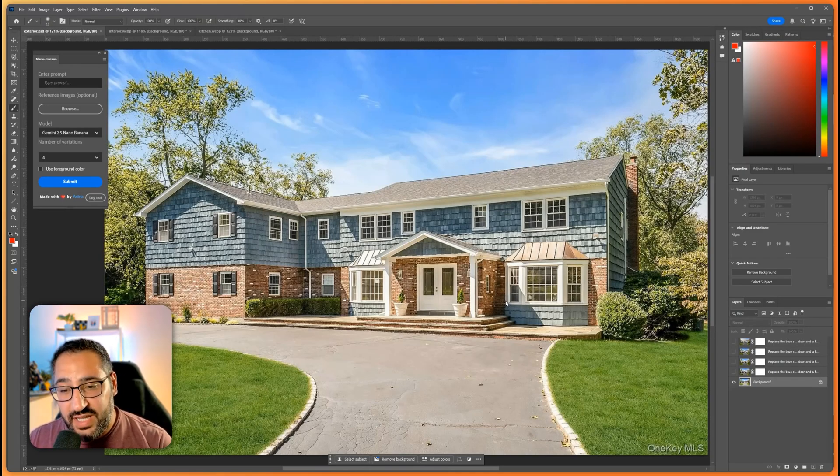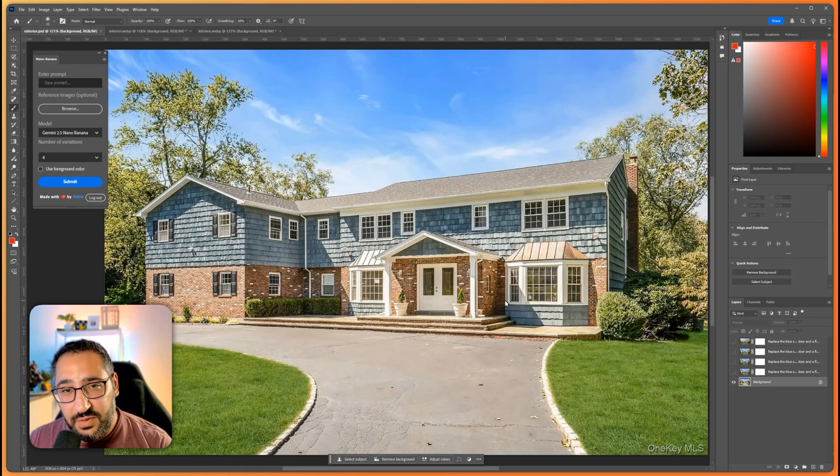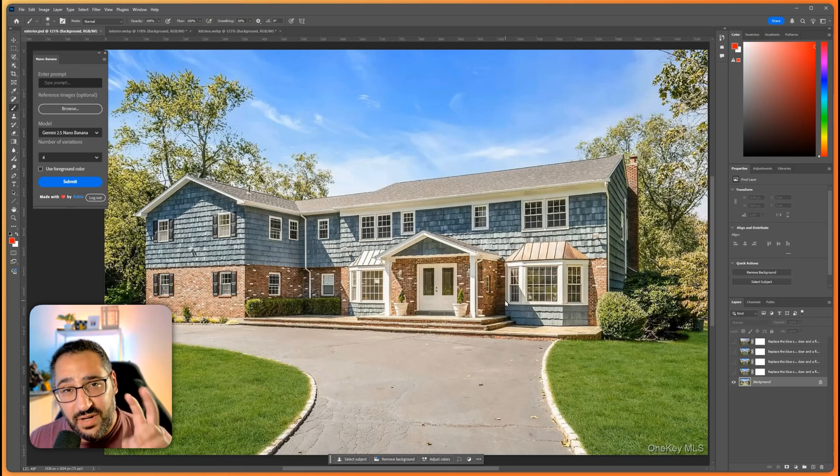So using Nano you can basically tell it exactly what you want and it'll be able to renovate it for you.